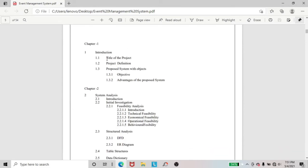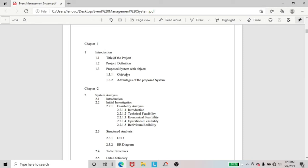And here, in chapter 1, I included introduction, title of the project, and the most important part of this project — that is objectives.